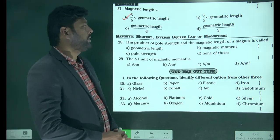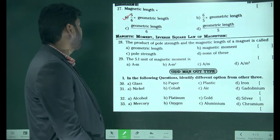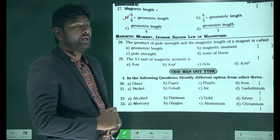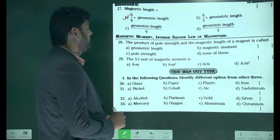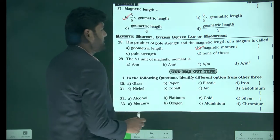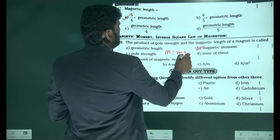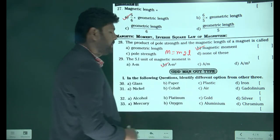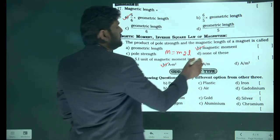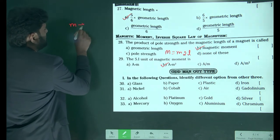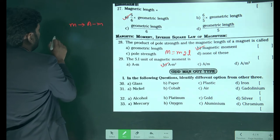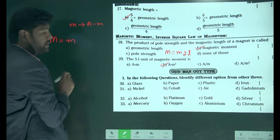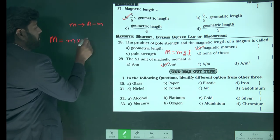The product of pole strength and the magnetic length is known as magnetic moment. Capital M is equal to m into 2L. The SI unit of magnetic moment is ampere meter square. According to the formula, magnetic moment equals pole strength into length of the bar magnet.